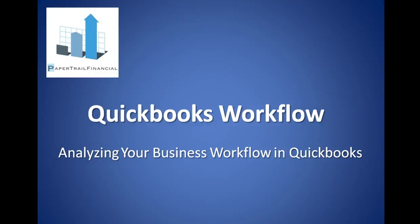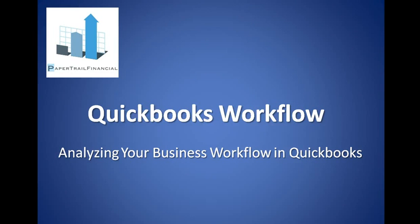Hello again, this is Dave Myers with Paper Trail Financial. Today I'm going to go over a way you can summarize your daily transactions in QuickBooks in order to quickly evaluate your business's workflow.